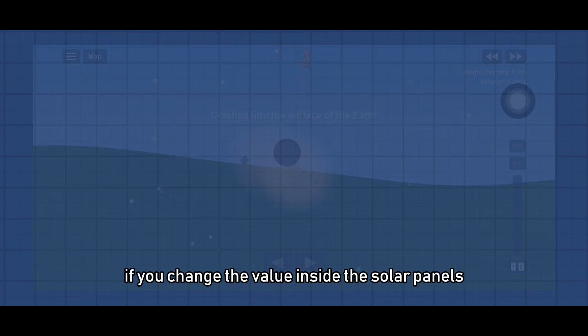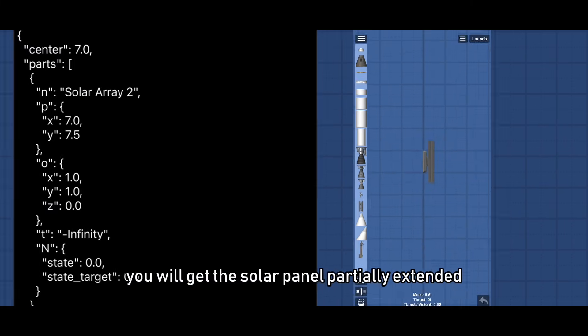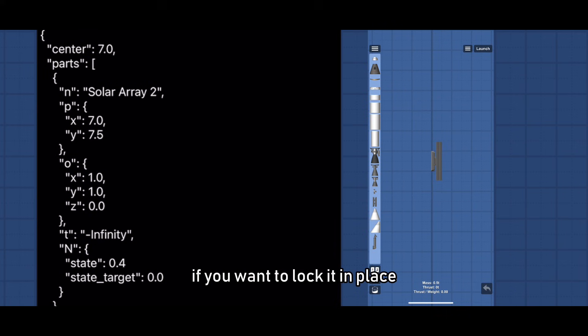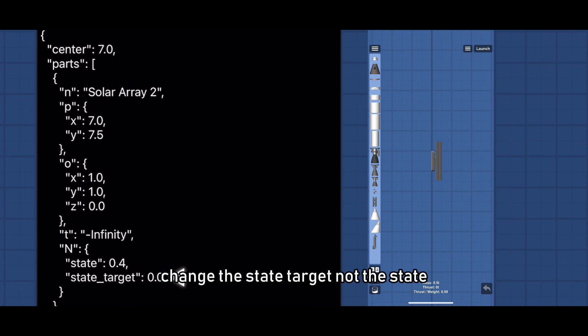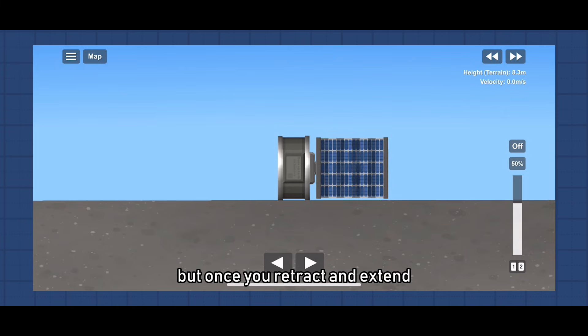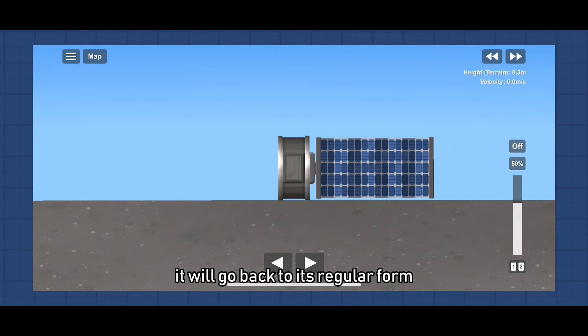If you change the value inside the solar panels you will get the solar panel partially extended. If you want to lock it in place, change the state target, not the state. But once you retract and extend it will go back to its regular form.